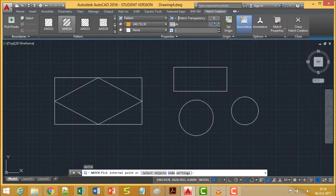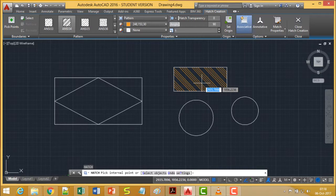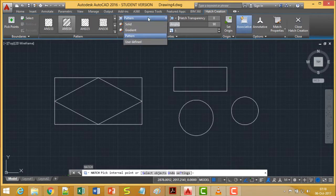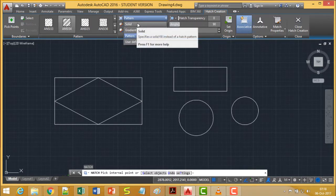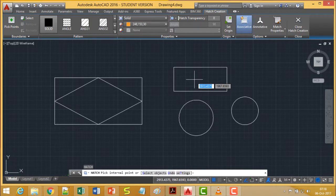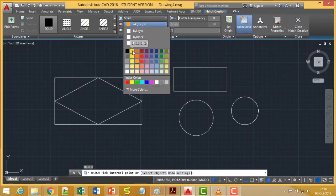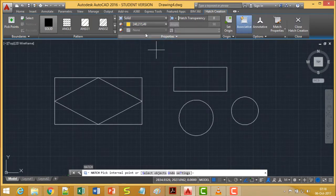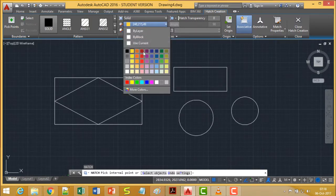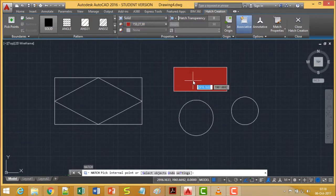If I set the angle to 90, the pattern rotates accordingly. In this way we can change both the distance between pattern lines and the angle. Beyond line patterns, we also have the solid fill option. Selecting solid gives a solid fill pattern, and you can change its color as required.